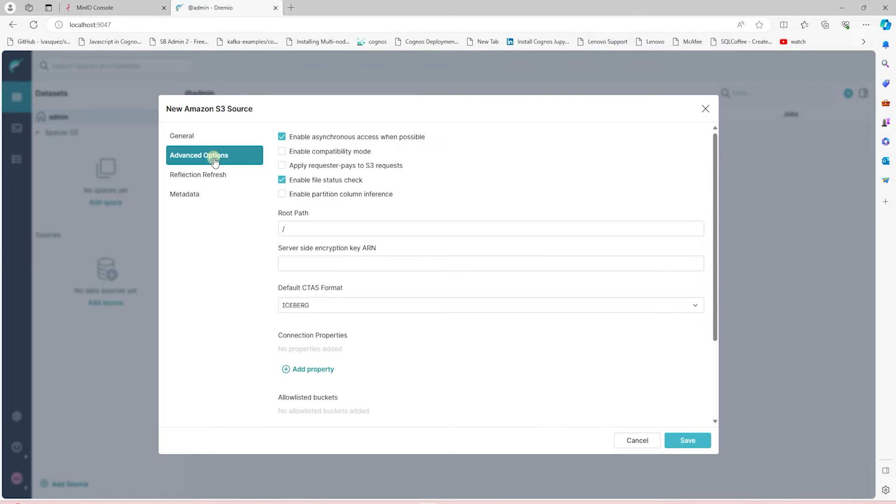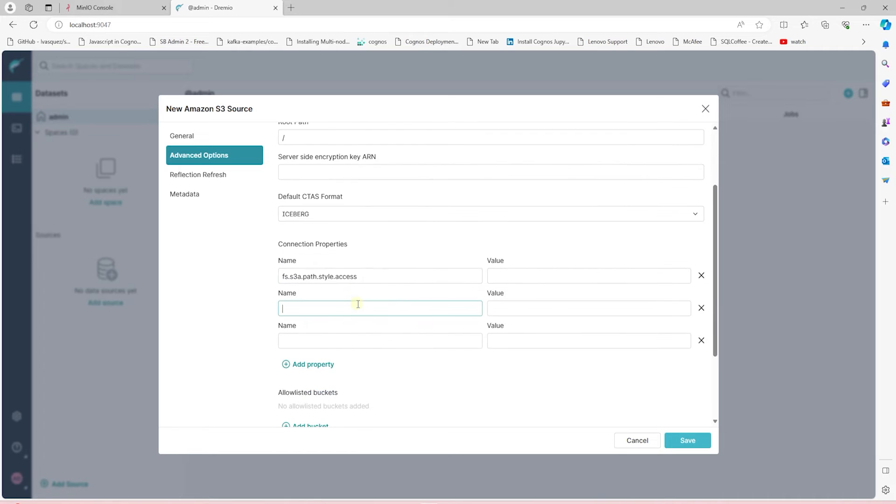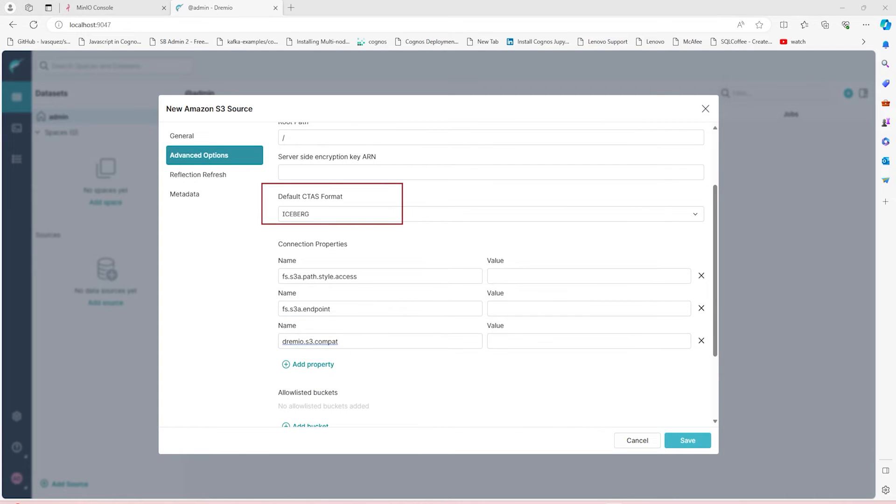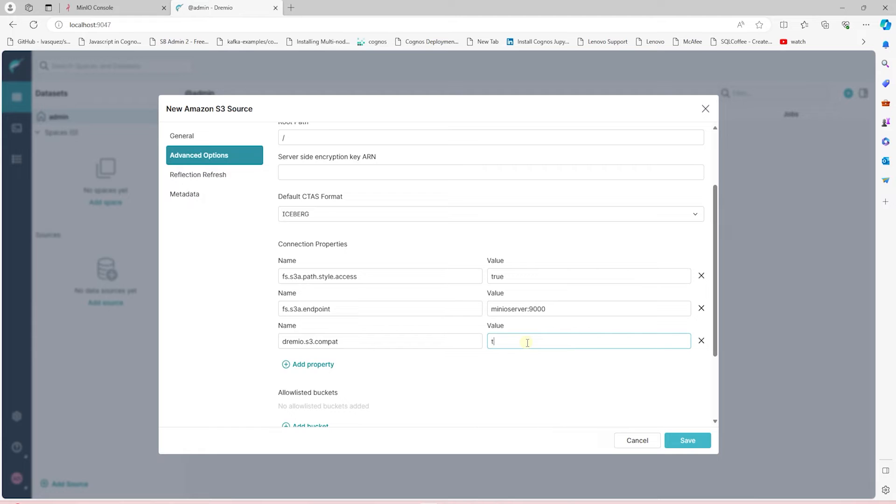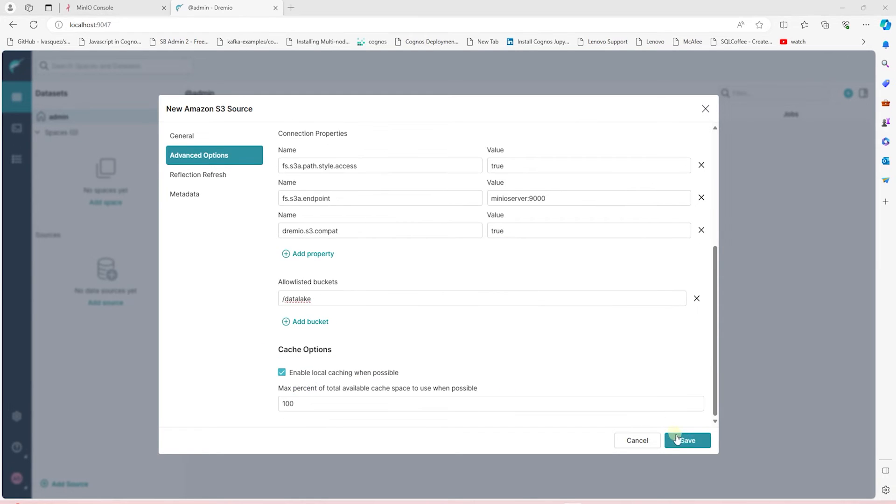In the Advanced Options section, we define a few connection properties. Make sure the CTAS format is set to Iceberg. We define the S3 endpoint and set it to MinIO. In addition, we set the Style Axis and S3 compatibility to True. Finally, we provide our bucket's name. Let's go ahead and save these changes.